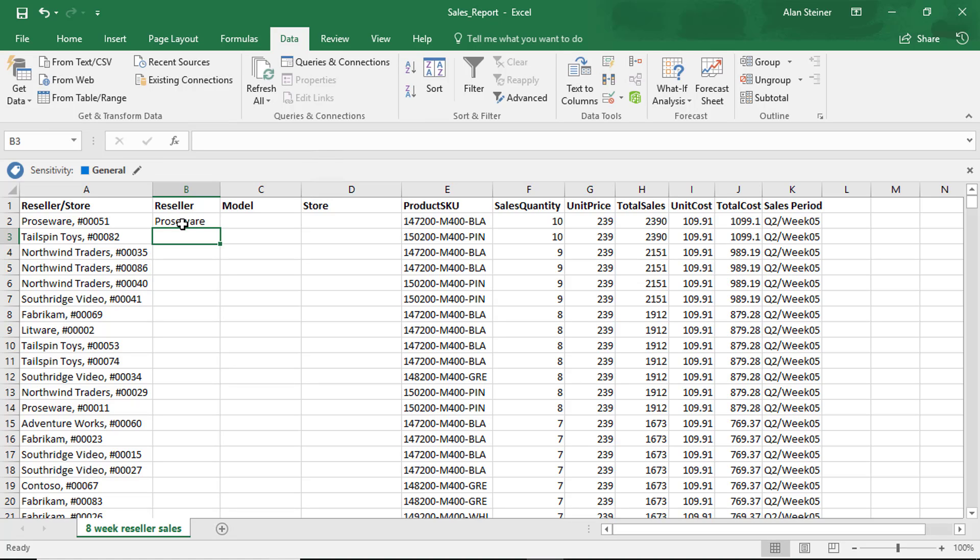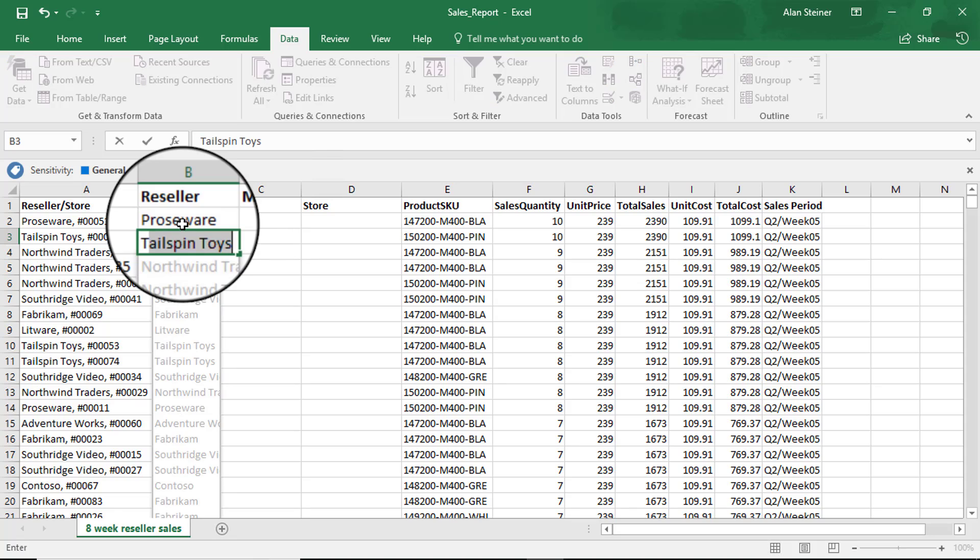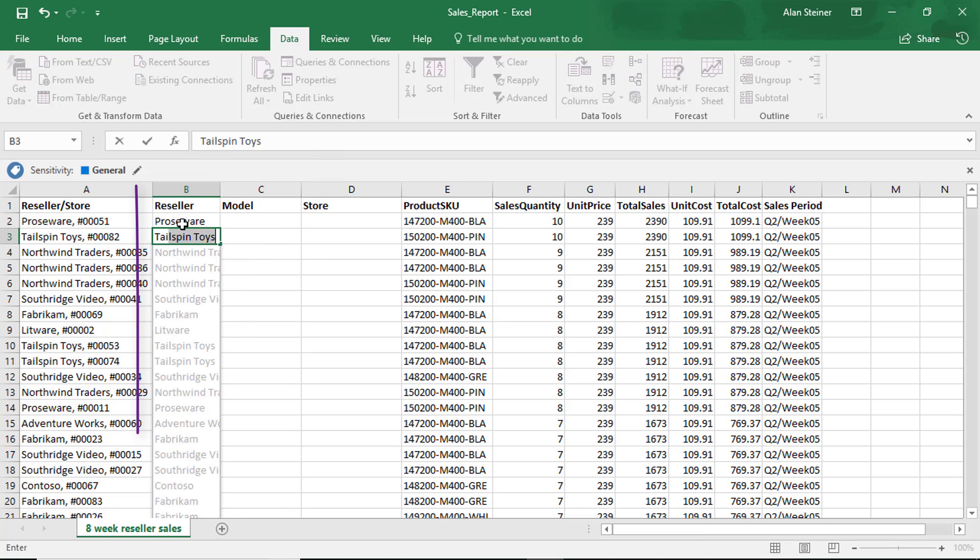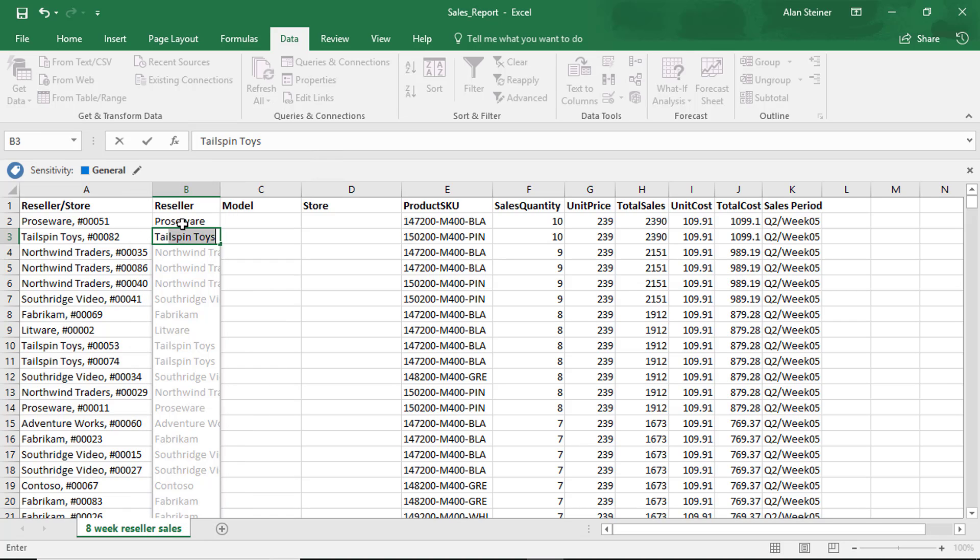In the next empty cell, I'm going to type the next reseller name, which is Tailspin Toys. And you see what just happened? It recognized a pattern. It goes, looks like you're trying to break this up here. Why don't I go ahead and do it for you?